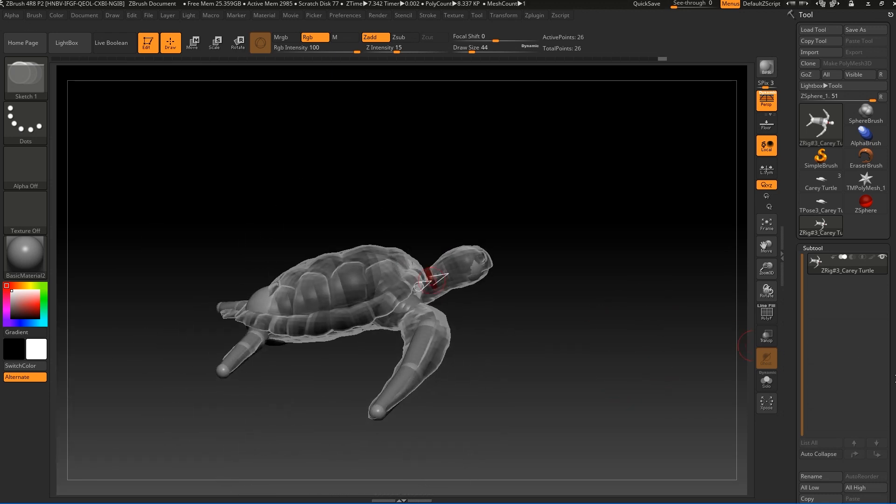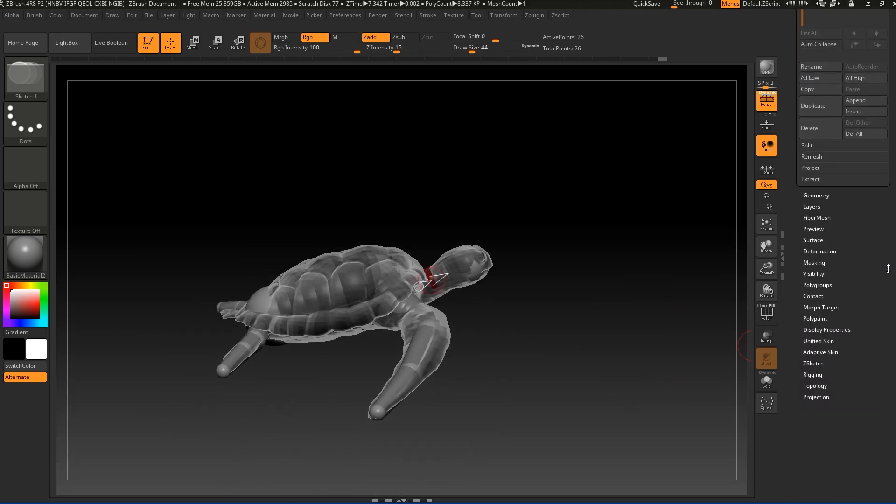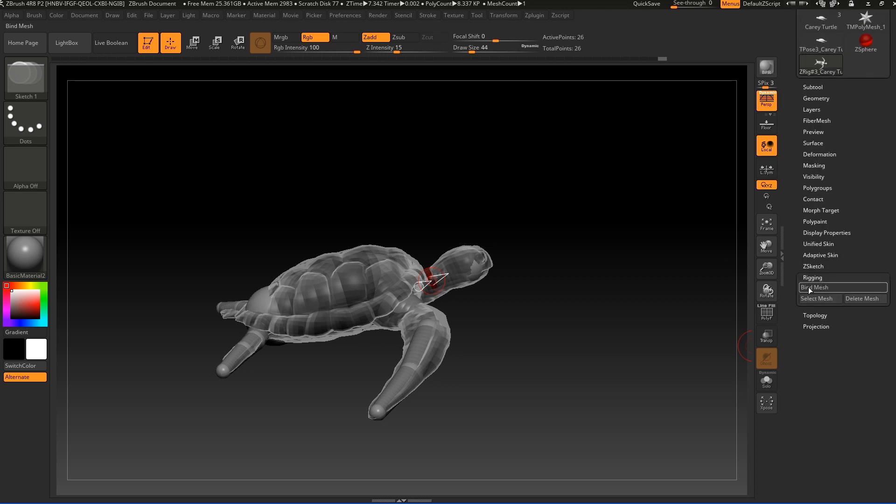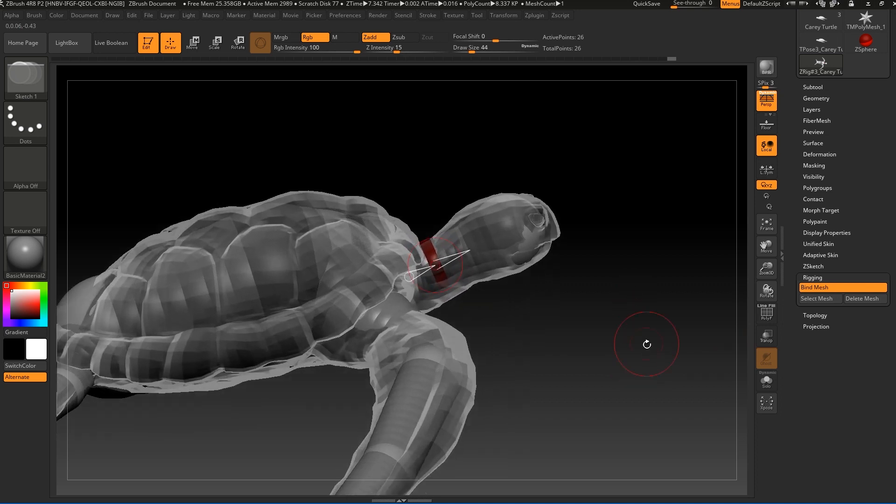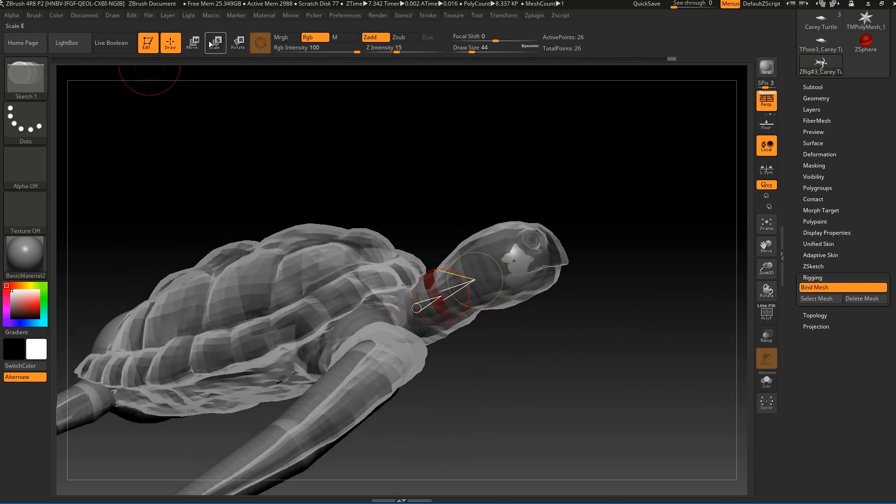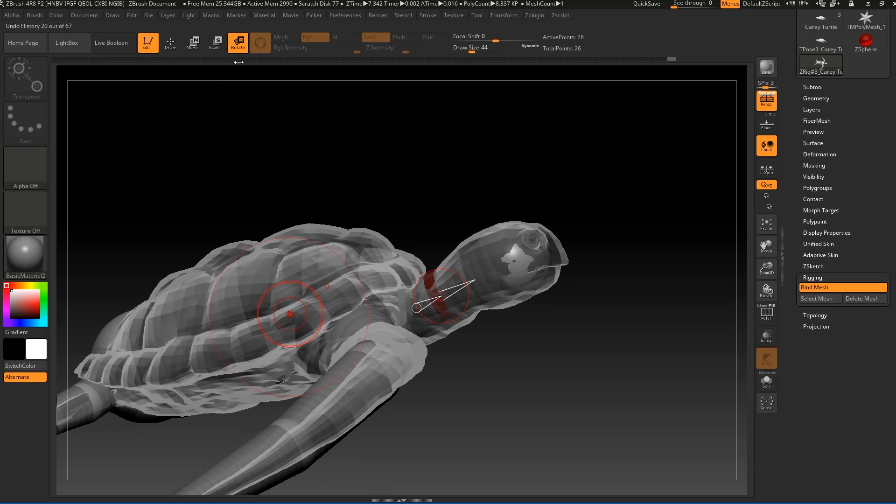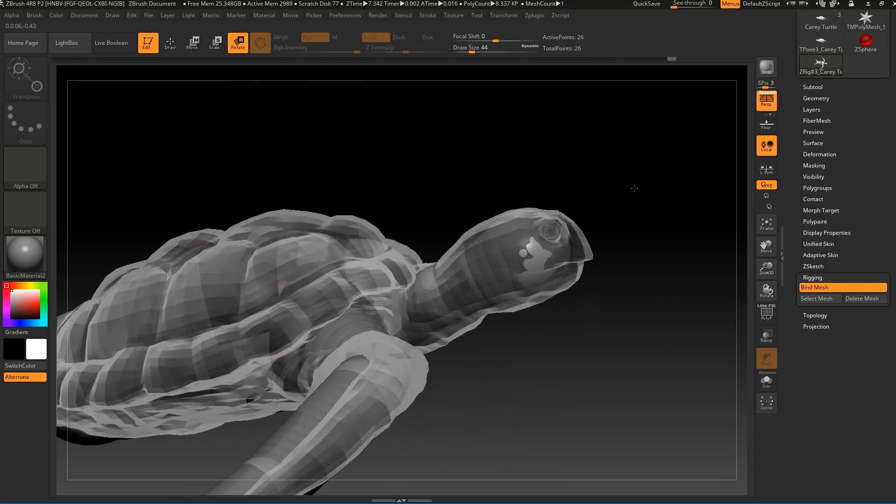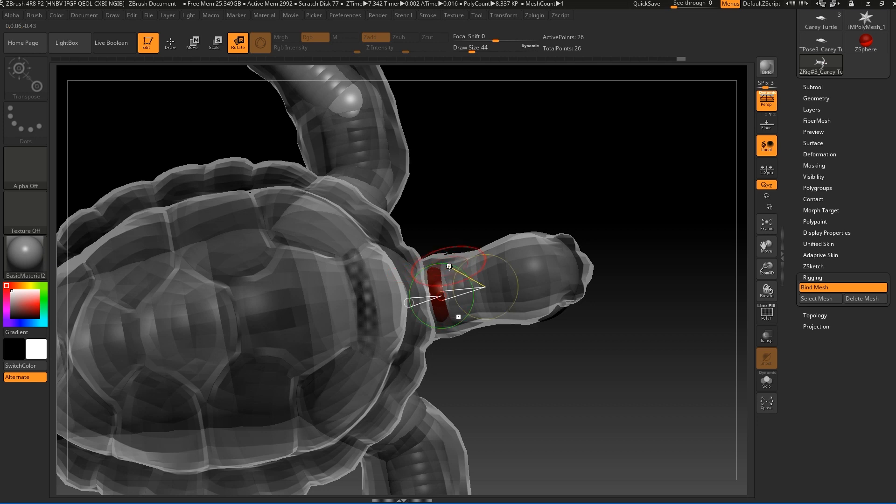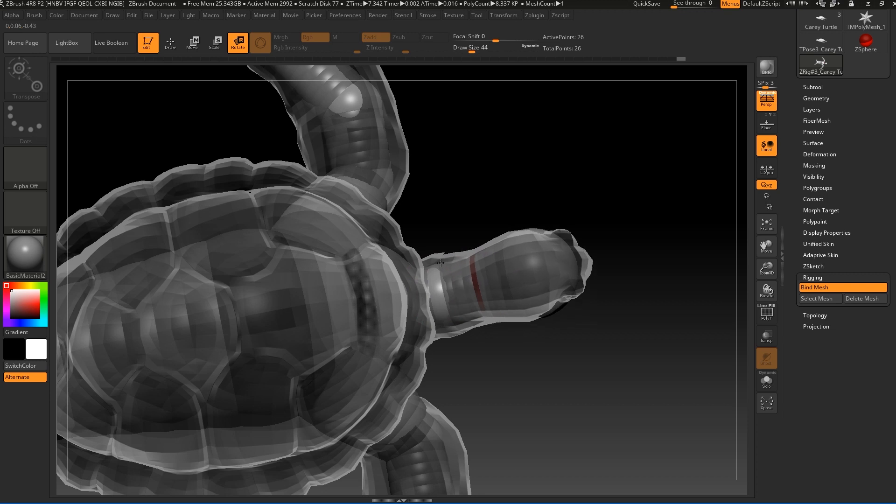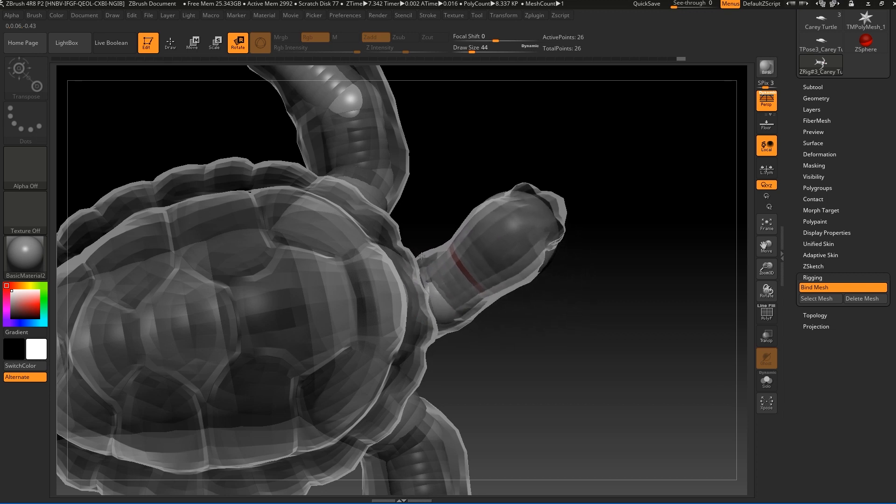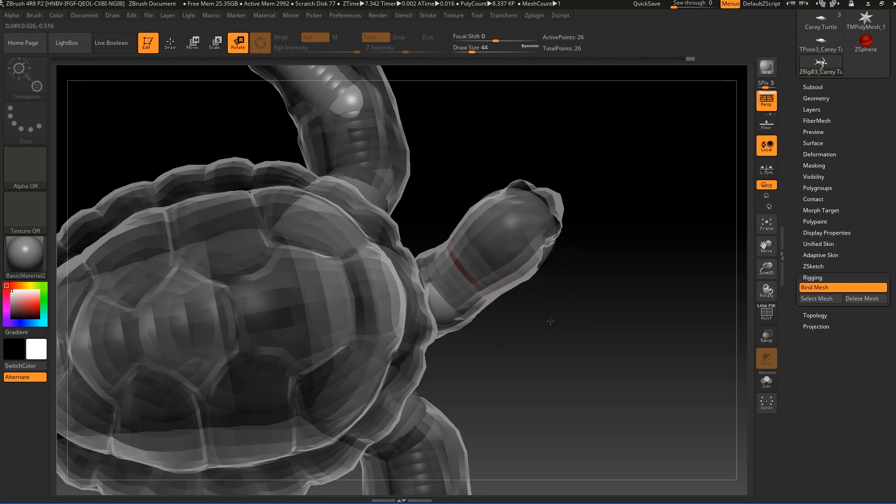Let's go now to rigging and press bind mesh. Now if we use, let's go to rotate and select this part of the neck. You can see this sphere. Let's press X to go out from symmetry and let's rotate. As you can see it's moving after my rotation.